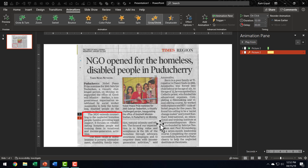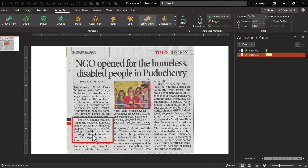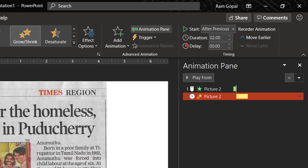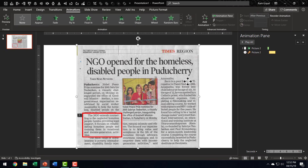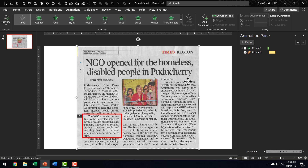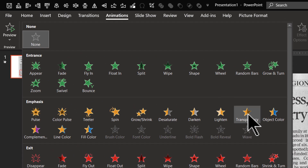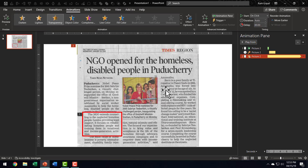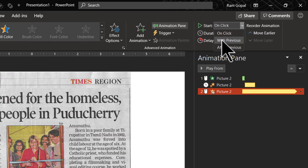Under Add Animation, I go to Emphasis and choose the Grow/Shrink animation. It's a beautiful way to make your audience focus on the content. I'm going to have this happen After Previous. The next thing is to make the background image go semi-transparent. I select the original picture, go to Add Animation, and choose the Transparency animation from the Emphasis options. This part becomes semi-transparent automatically on a click, and I'm going to have this happen With Previous.